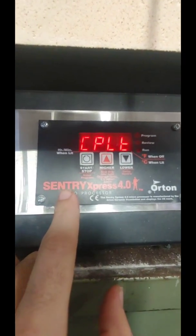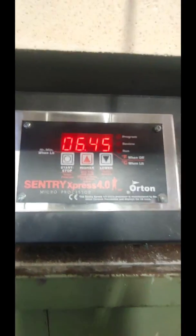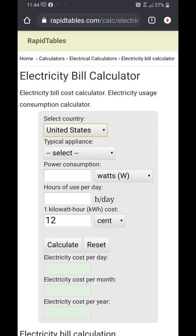Here we are on the internet. This is rapidtables.com — they have many calculators that help you easily calculate a whole myriad of different things. I'm at the electrical calculators section, specifically the electricity bill calculator.